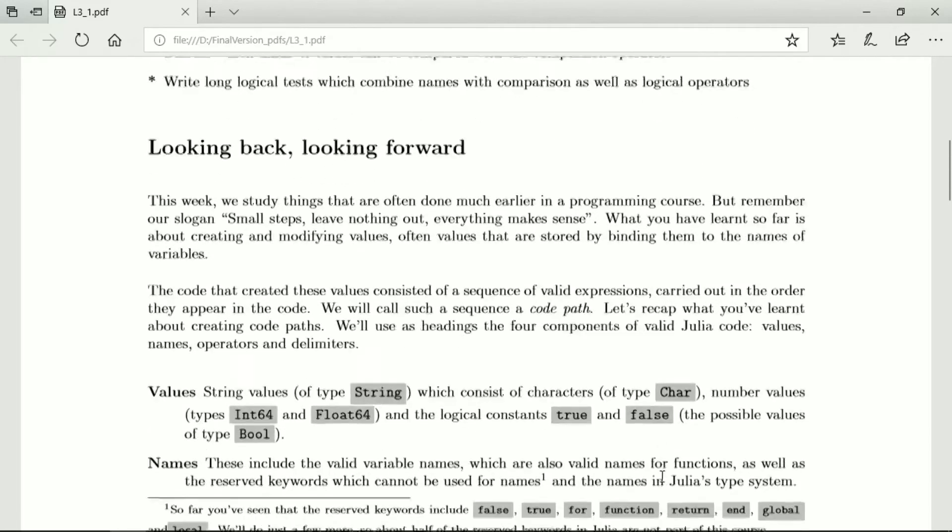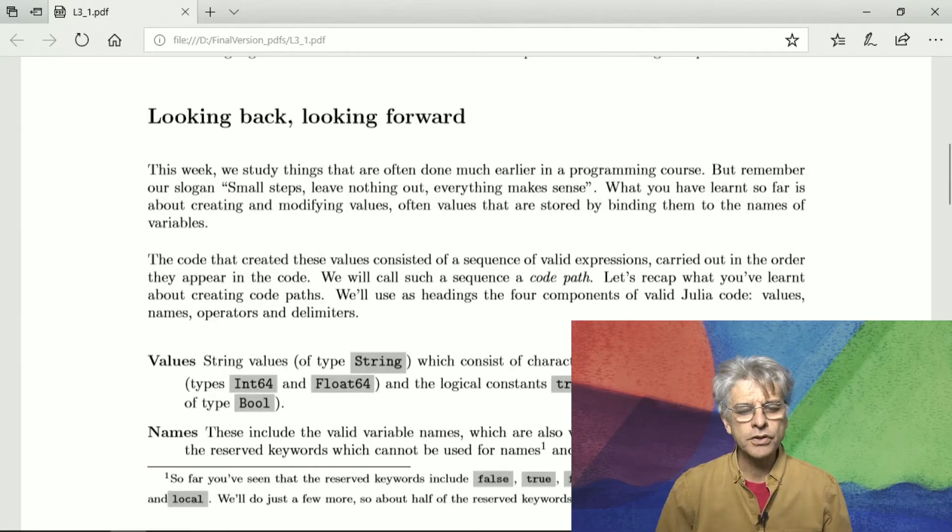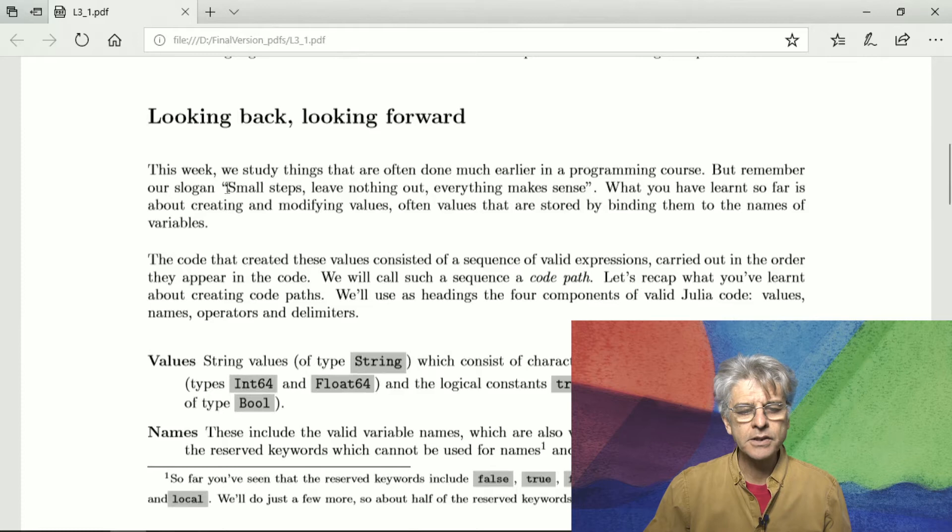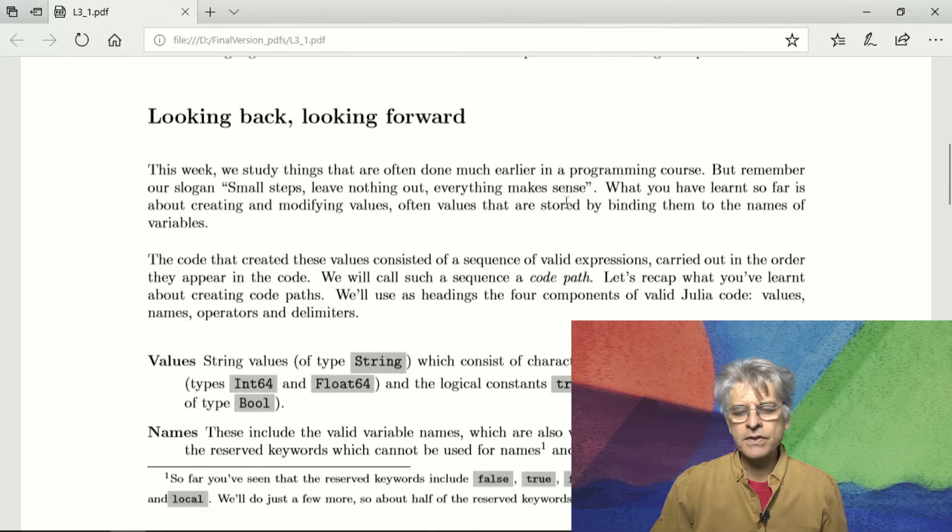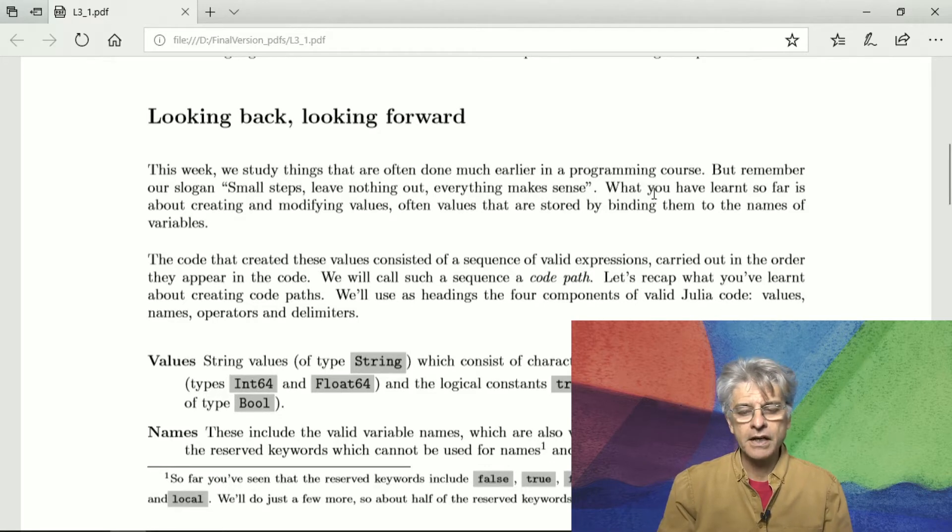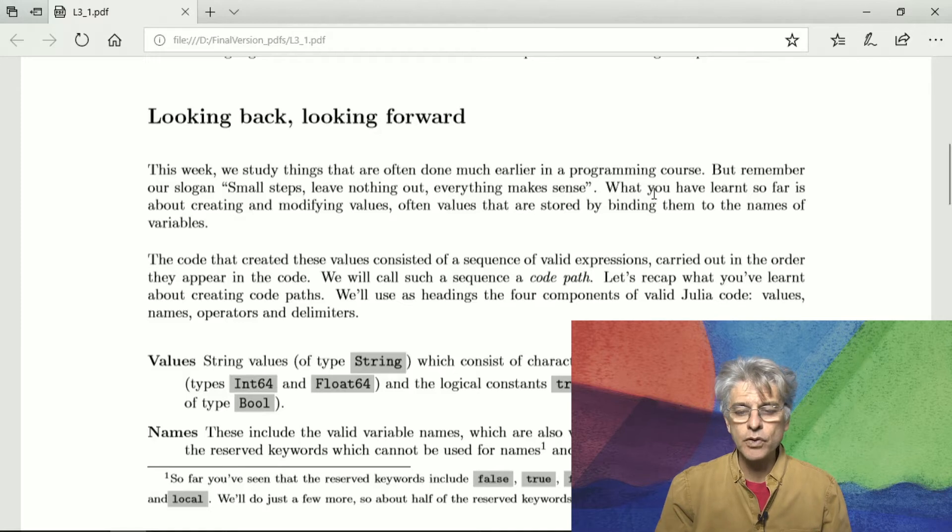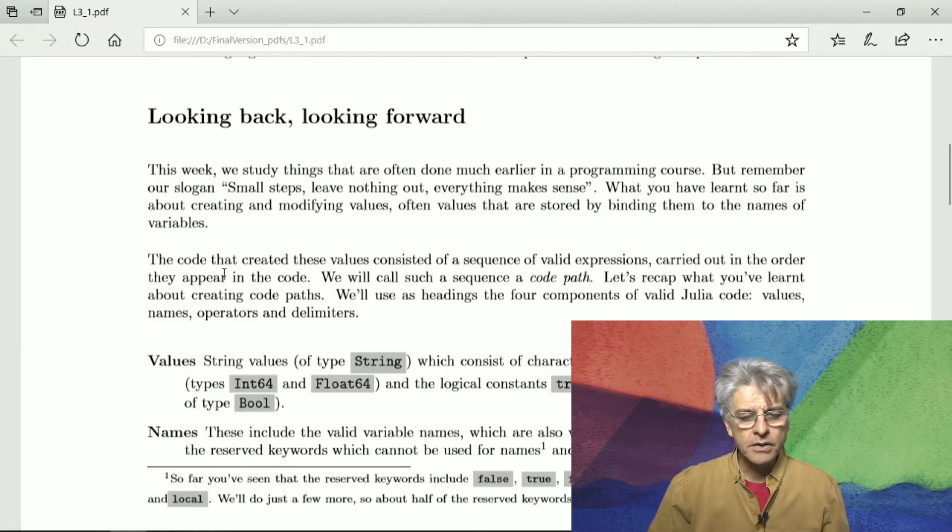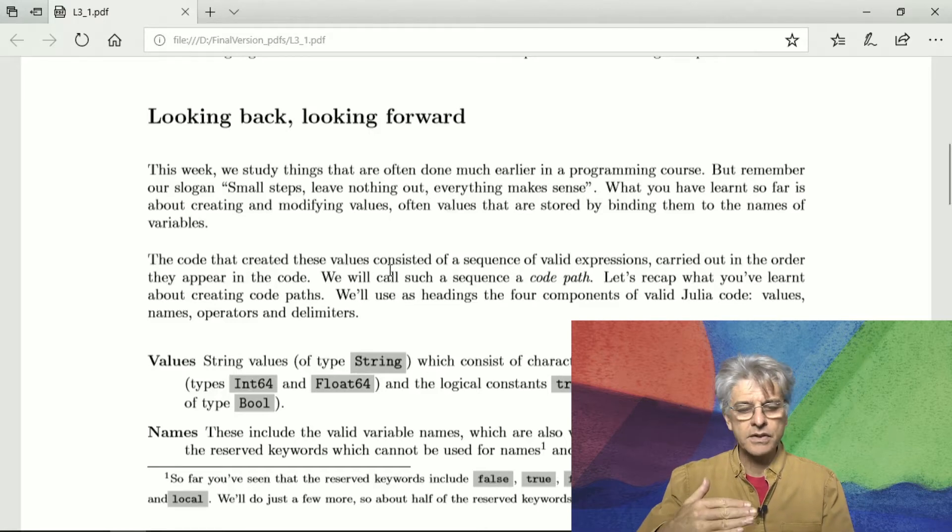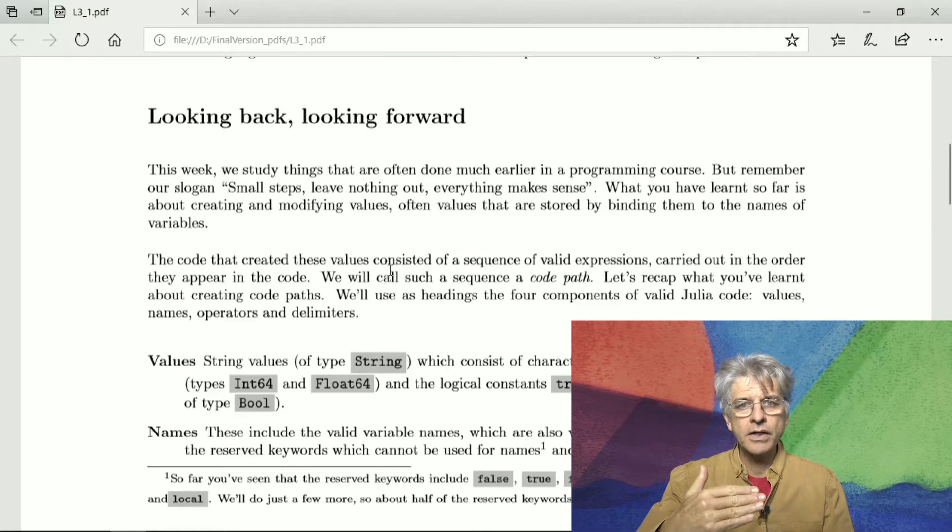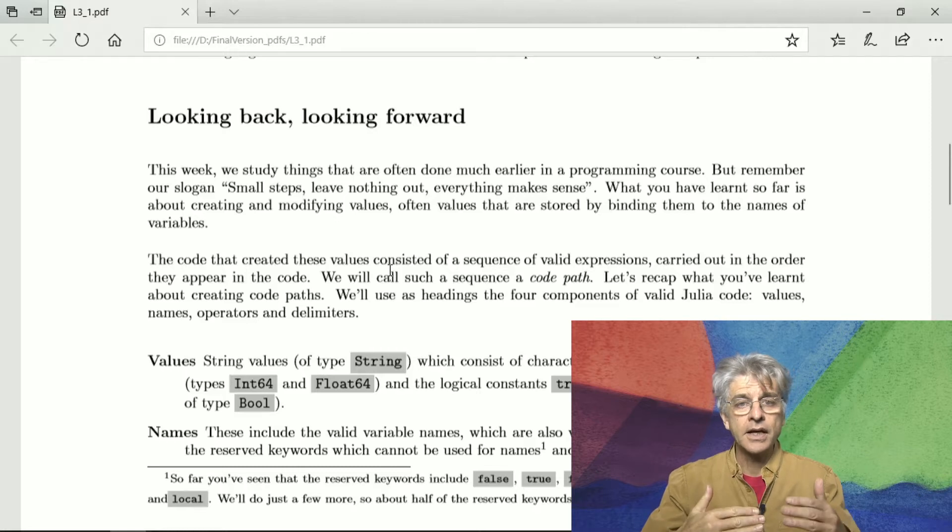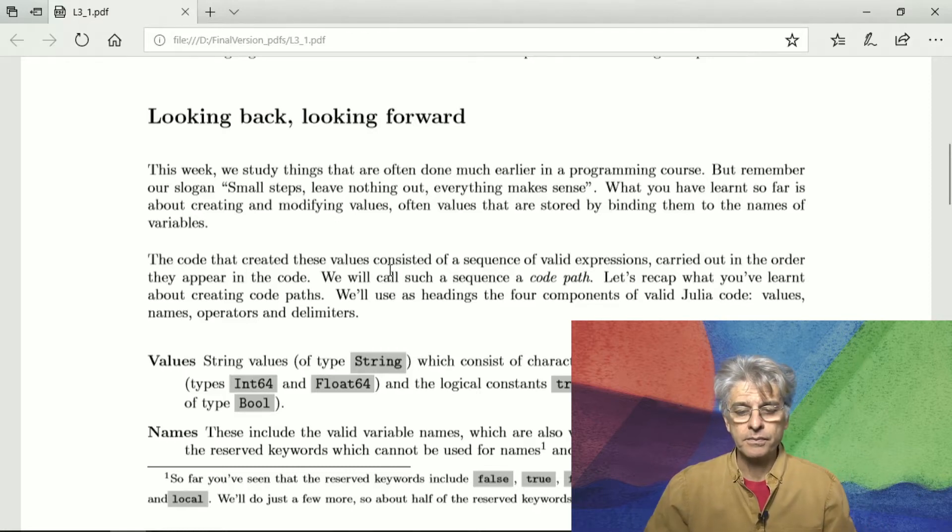So let's just take a step back. The theme of this week is branching code and in order to make sure that we take small steps and leave nothing out and that everything makes sense, let's first start by noting so far you've learned about creating and modifying values and these values are often stored by binding them to the names of variables. So the code that created these values consisted of a sequence of valid expressions and they were carried out one after the other, line after line, in the order they appeared in the code.